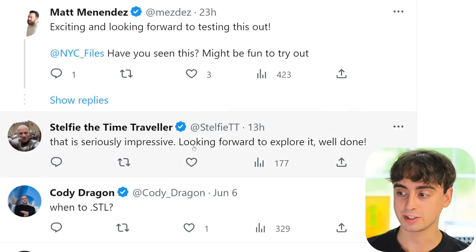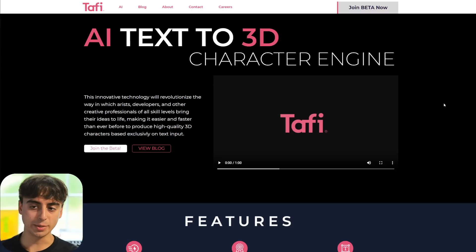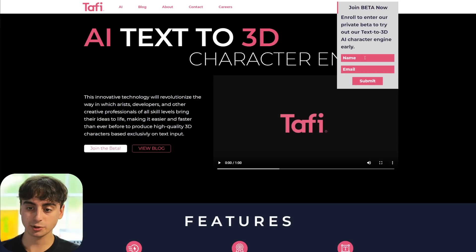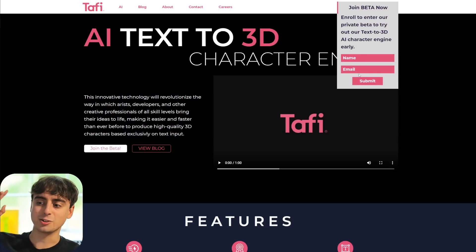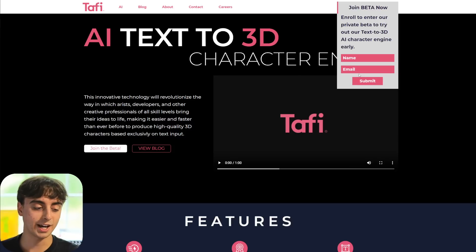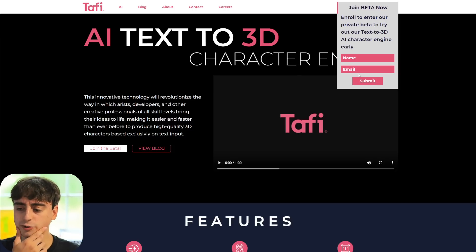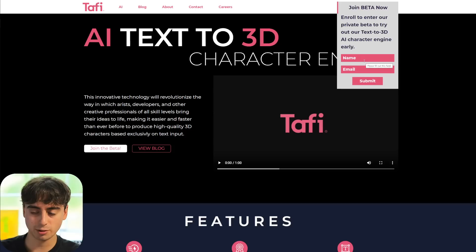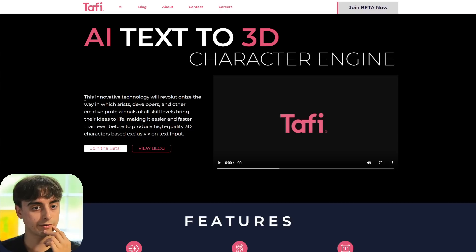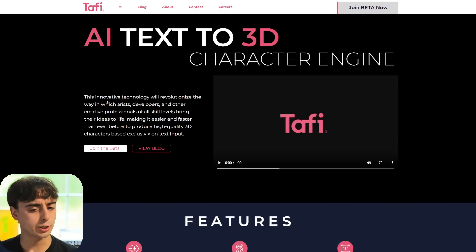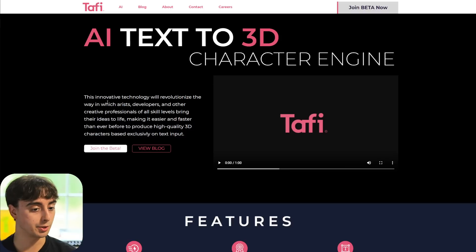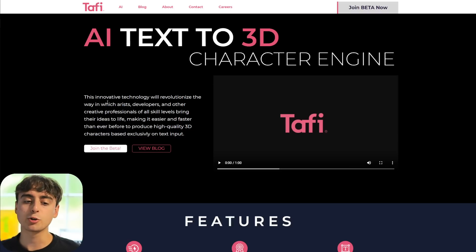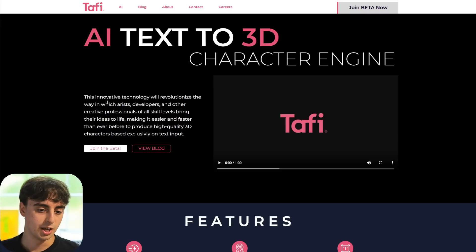It does look seriously impressive. You can join the beta with the link in the description — all you have to do is click 'join beta now,' enter your name and email. None of those crazy screening questions like we've seen with OpenAI — it seems like they're distributing access very fairly. Taffy is what they're calling it from Daz3D, and they say this innovative technology will revolutionize the way artists, developers, and creative professionals bring their ideas to life, making it easier and faster than ever to produce high-quality 3D characters based exclusively on text input.